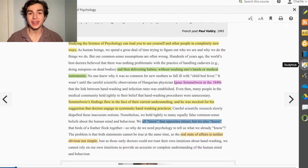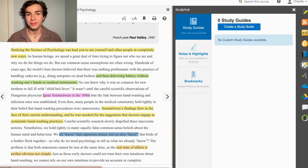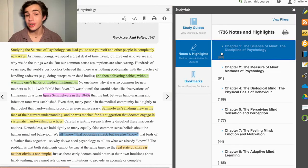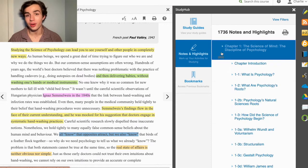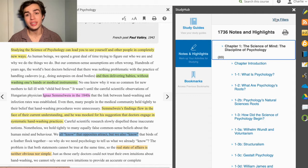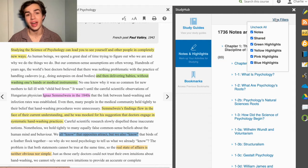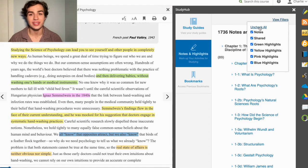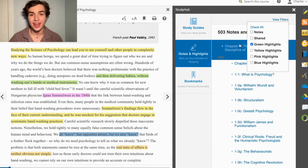Here's where we get into some cool stuff. Within your study hub, select Notes and Highlights. In the top right-hand corner of your Notes and Highlights section, there's a View Filters button. After clicking on it, you'll be prompted to select which color highlights you wish to view. With this, you can assign different colors to different meanings and filter for the information you wish to see.